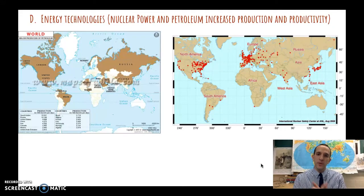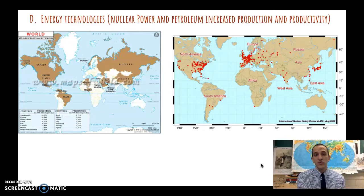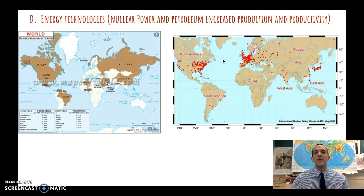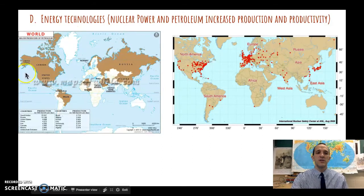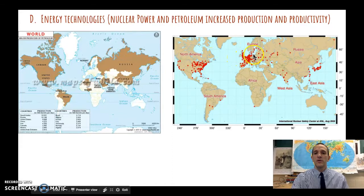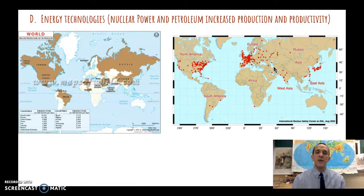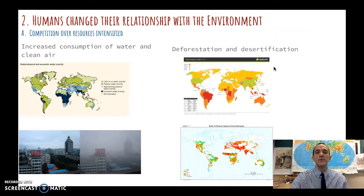We also have new energy technologies. Petroleum — referring to oil and gas — as well as nuclear power are key developments. We're harnessing nuclear energy that was also used to create atomic weapons, and now using it to power things. This increases production and productivity — we can produce more in factories, make more things, and power lights, internet, and computers. This map shows the major oil producers around the world, and this map shows nuclear power sites — mostly in Western Europe, the United States, and Japan — providing an alternative to natural gas and oil.